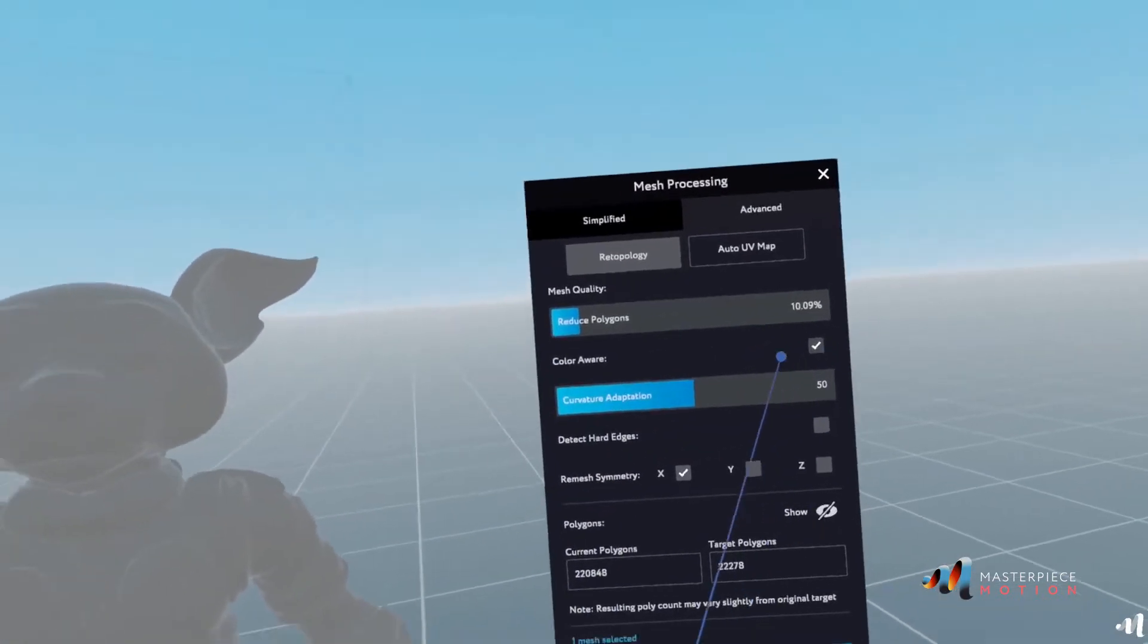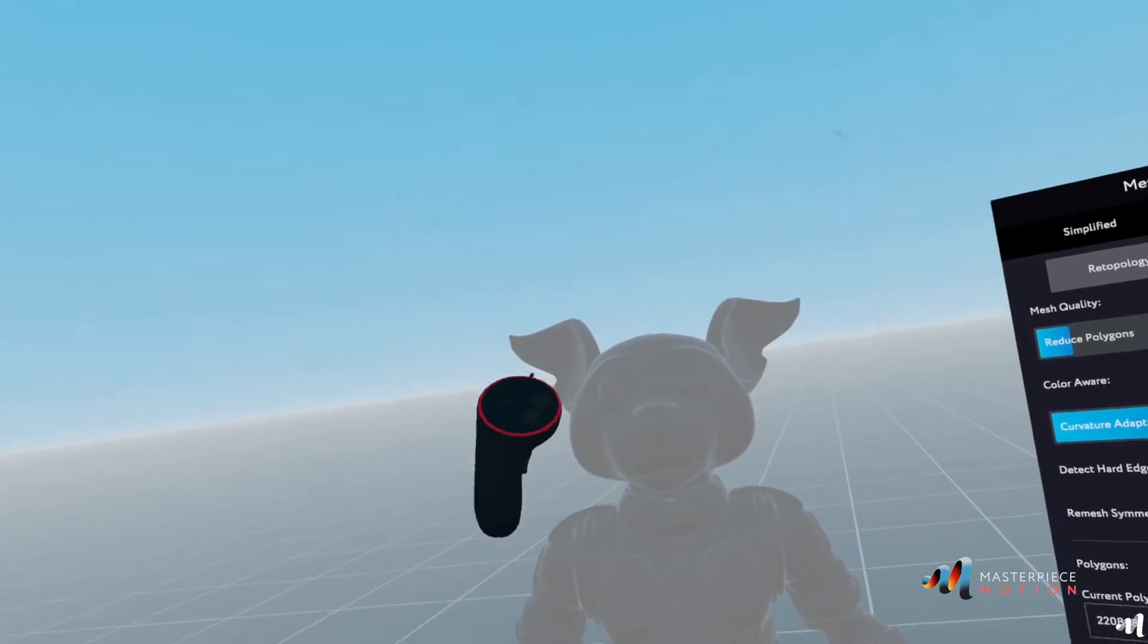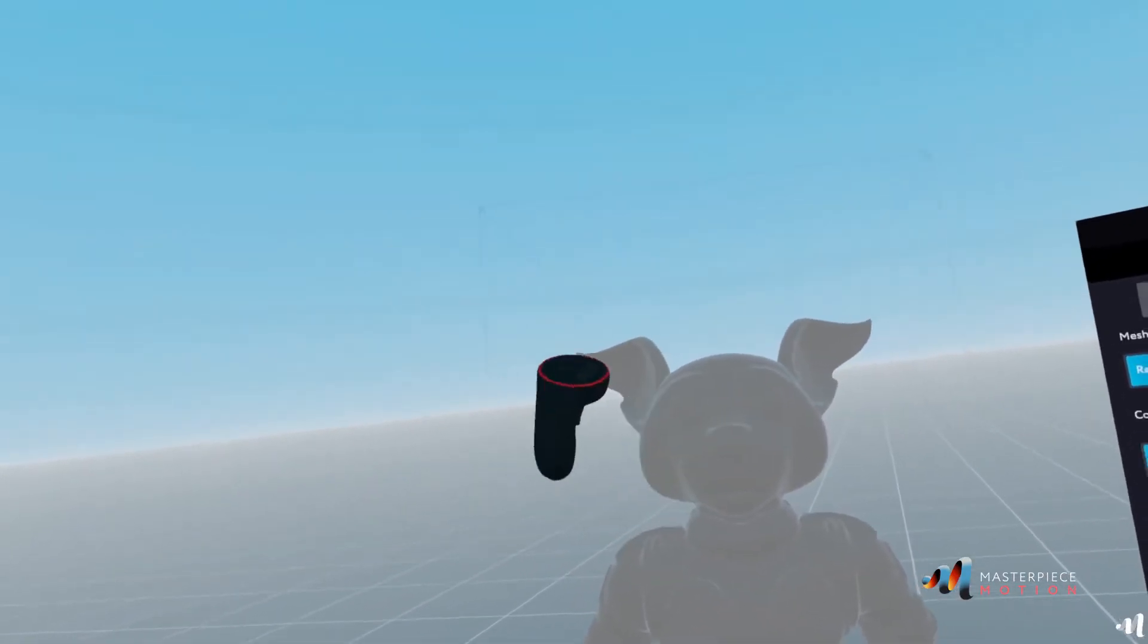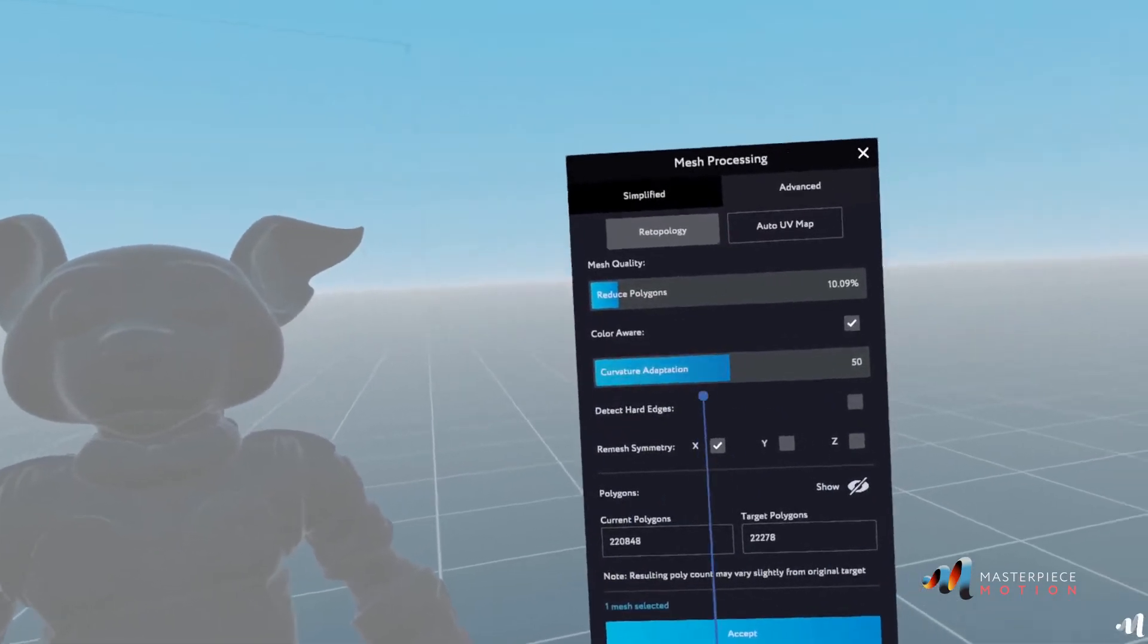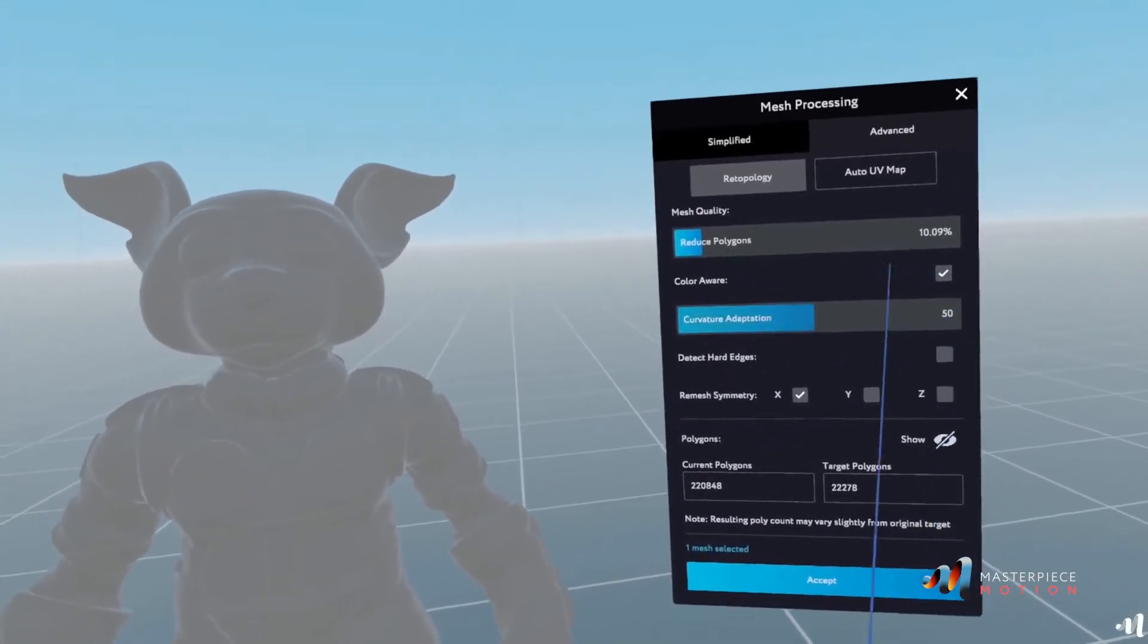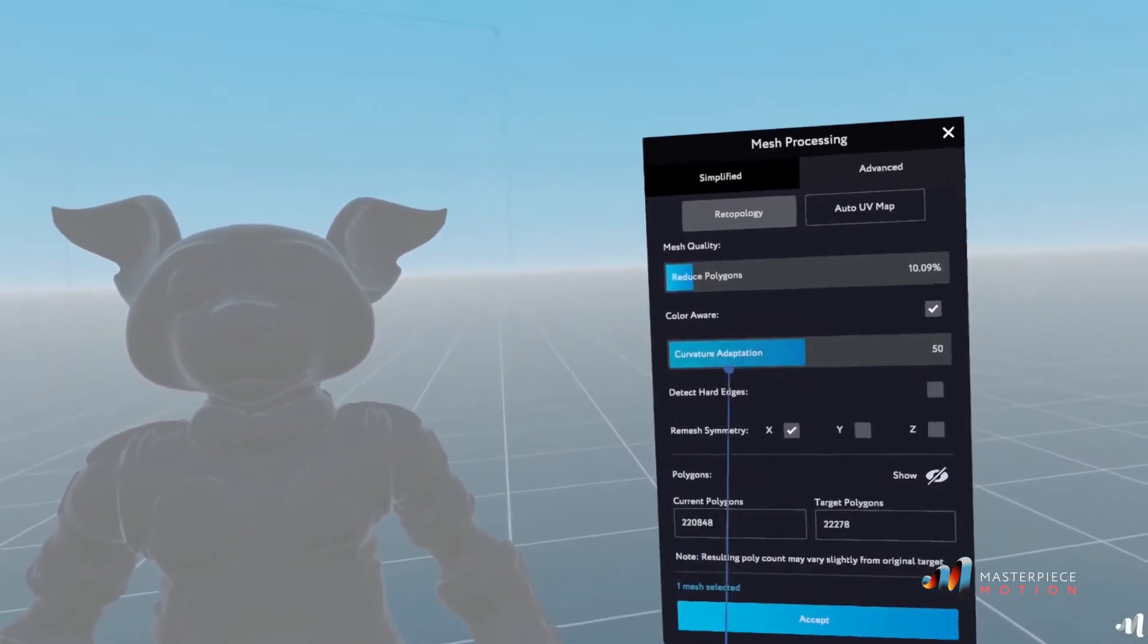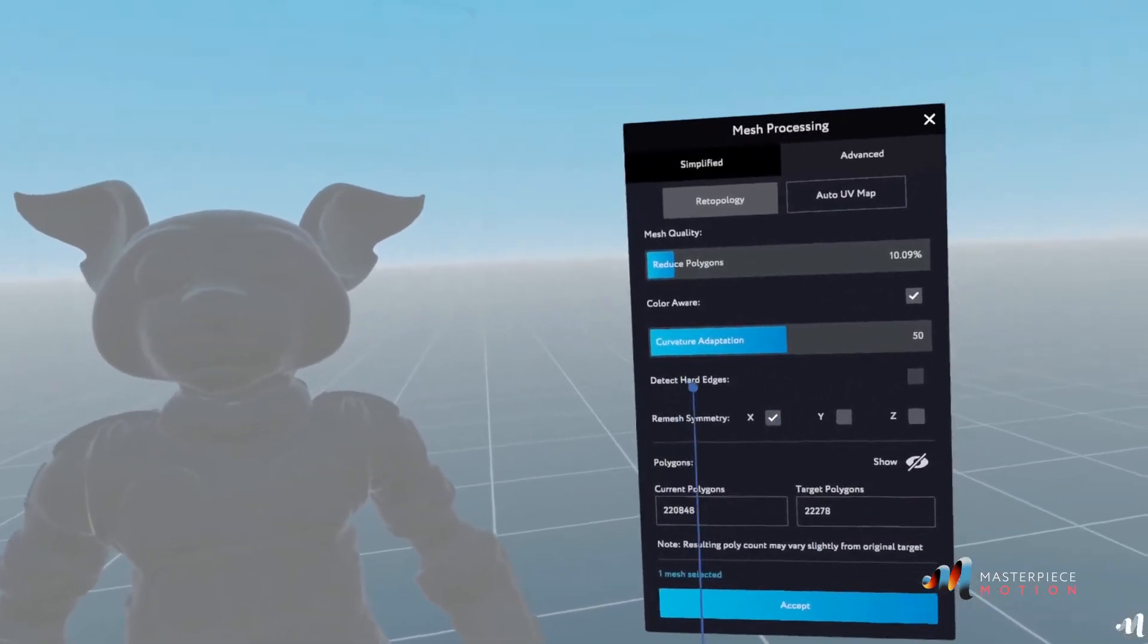By selecting colorware, if I were to have this in many colors, it would make the mesh follow according to the type of colors that I have by it. This is unrelated to what I need right now. Curvature adaptation, I can leave it like that.